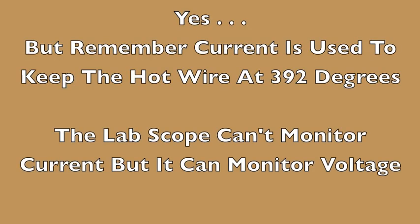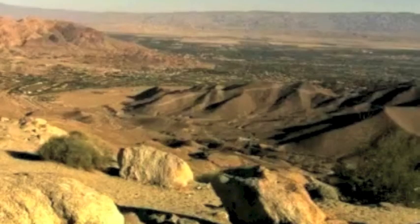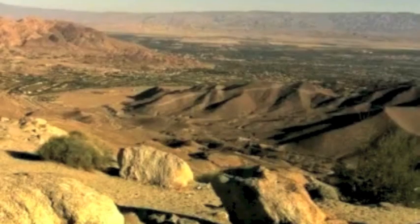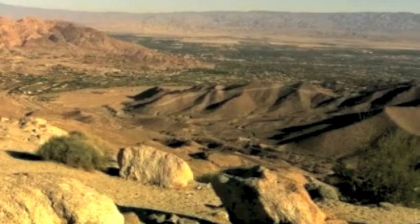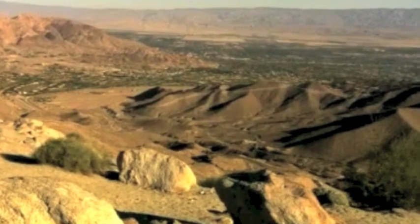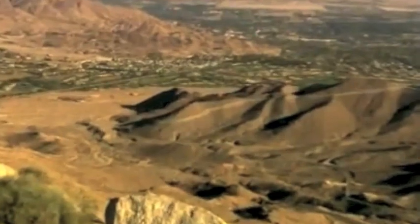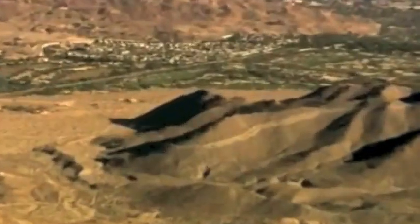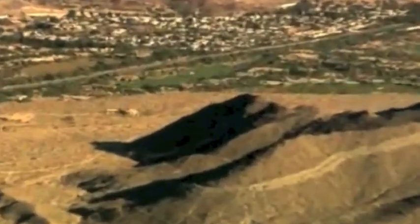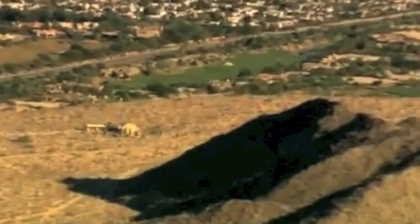Yes, but remember, current is used to keep the hot wire at 392 degrees. The lab scope can't monitor current, but it can monitor voltage. Now why would we want to use a lab scope if we can already see data on a scanner and through the component test? Because a lab scope gives us the ability to zoom in and see things that we couldn't see without it. It gives us a lot more control.